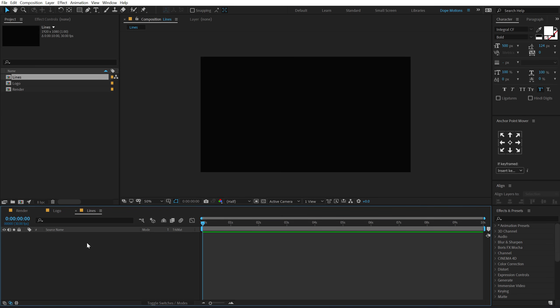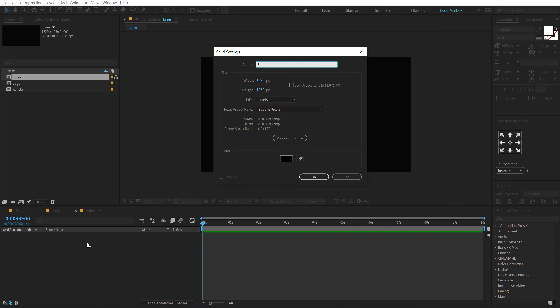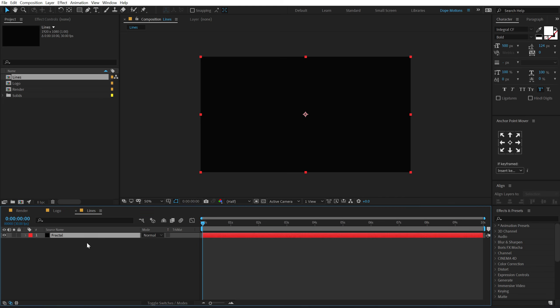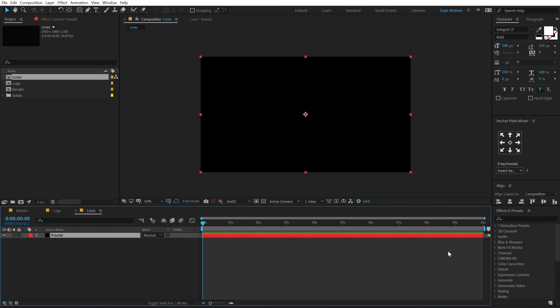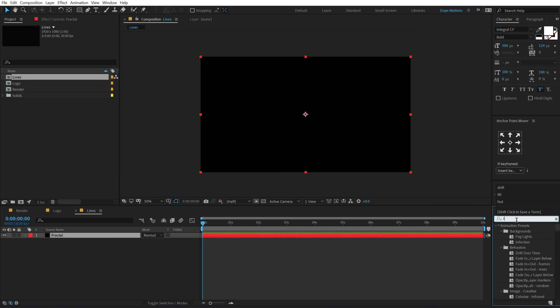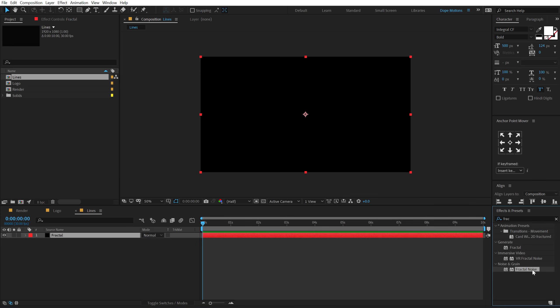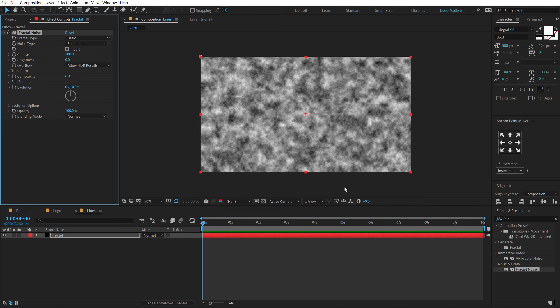I'm going to hit Control+Y to create a new solid. Call this 'fractal' — and yes, you guessed it right. I'm going to go into Effects and Presets, type in Fractal Noise, and apply that effect. This is a very cool effect. If you are not familiar with it, I would definitely suggest you take some time and get familiar with it — it has a lot of different possibilities, one of which we will explore today.